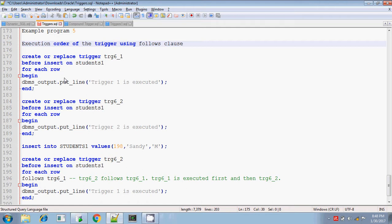Hi, this is Tether. Today I am going to explain you about the row level triggers using the FOLLOWS clause.